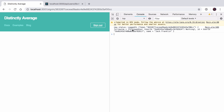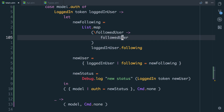So if we go to the browser now, you'll see that it's working — our new status is logged in. But we've got followed user with the user ID, and then nothing for the actual data. So that's the bit we need to update.